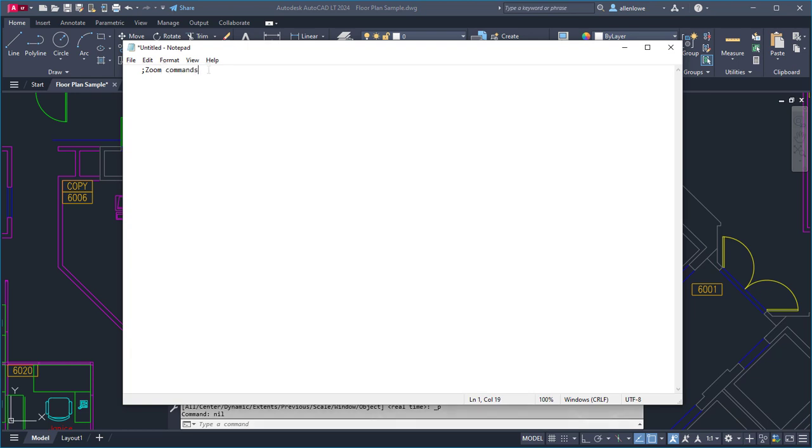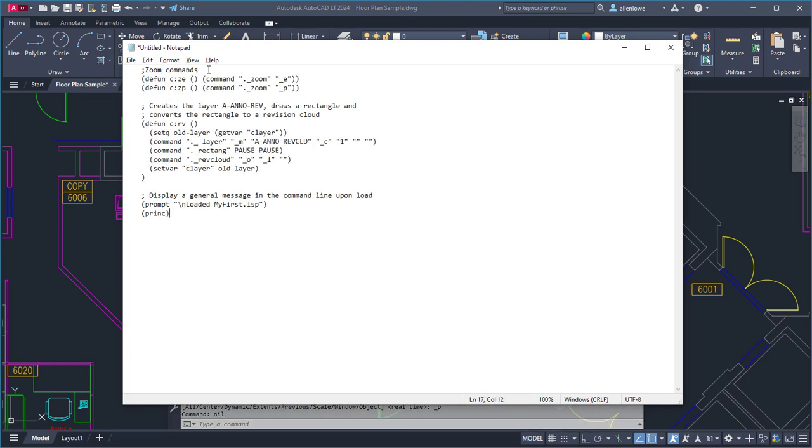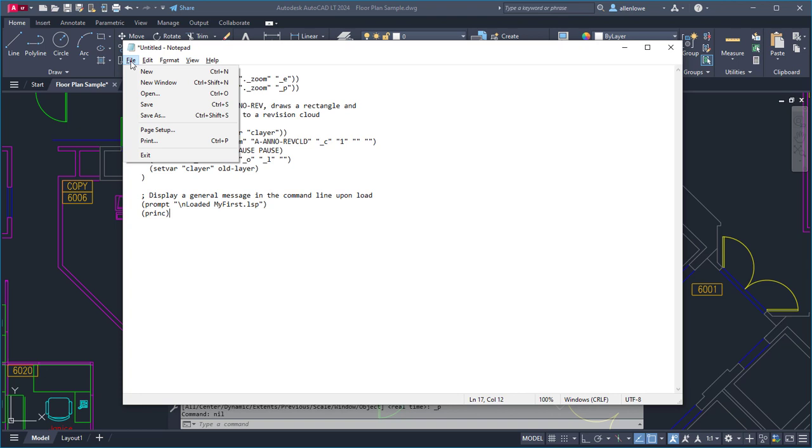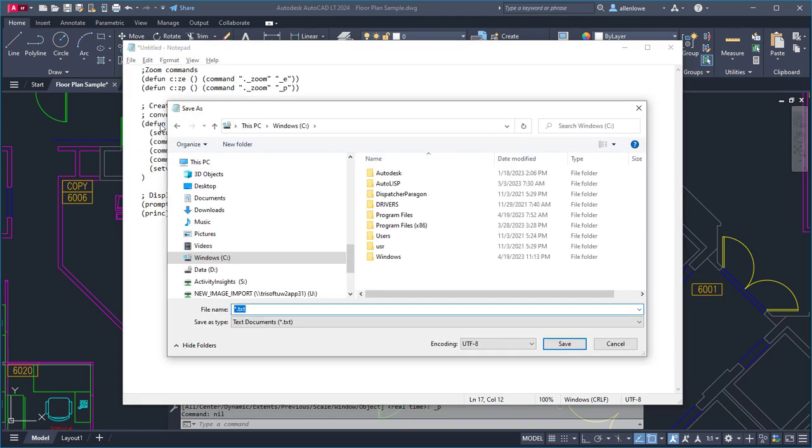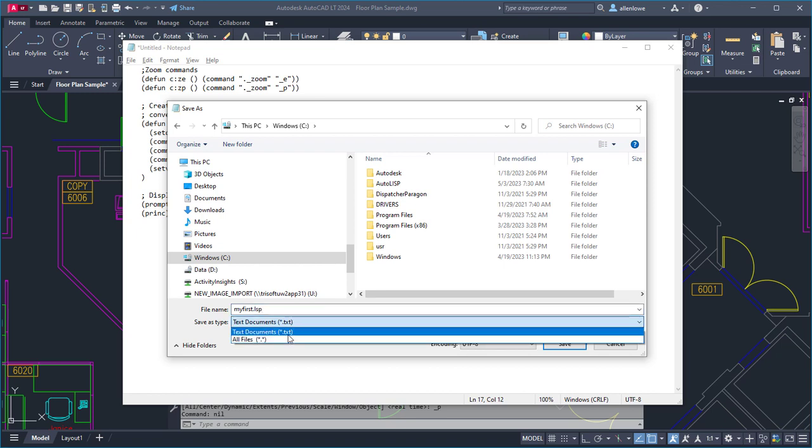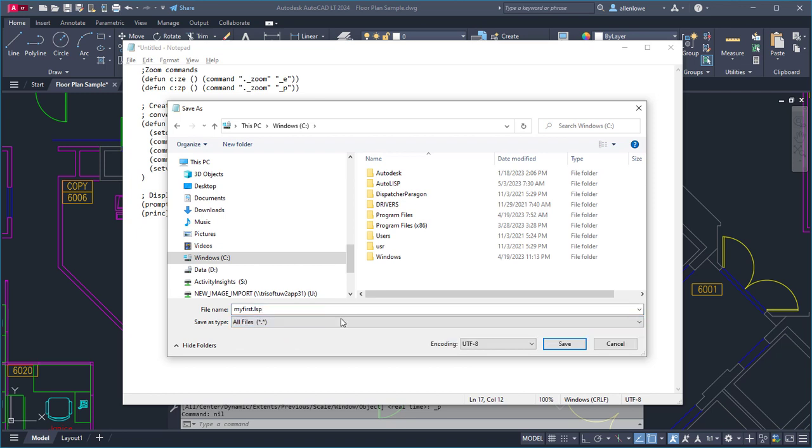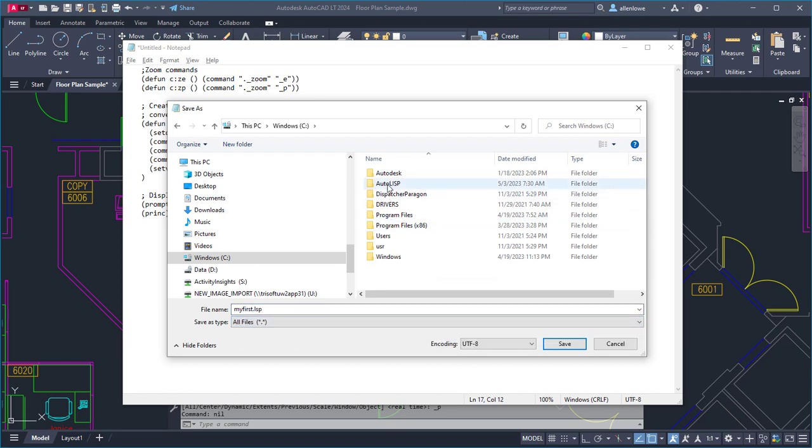After entering the Autolisp statements, you need to save the file with an extension of lsp. Make sure to select all files from the Save As Type drop-down list, then browse to the folder in which to save the file.